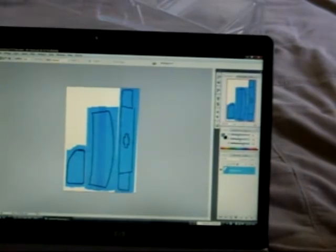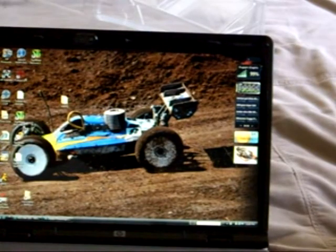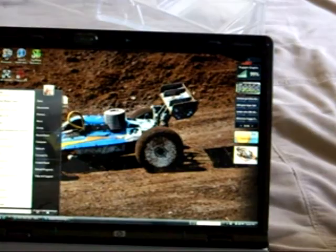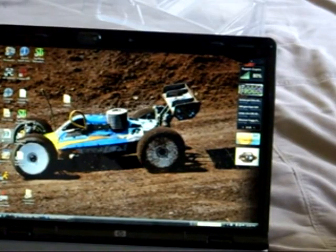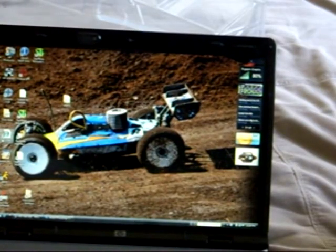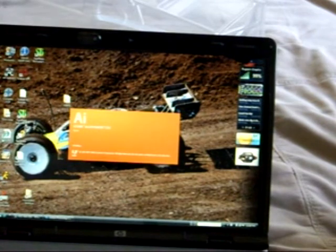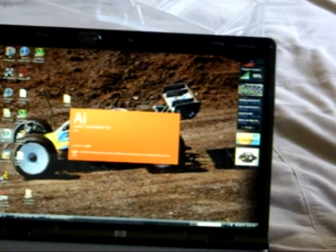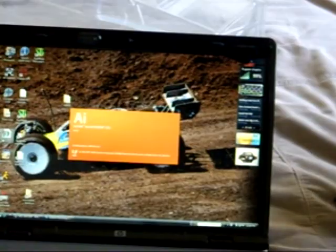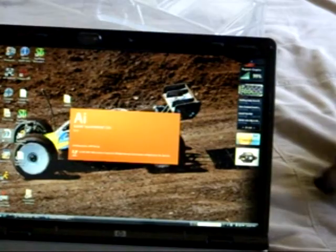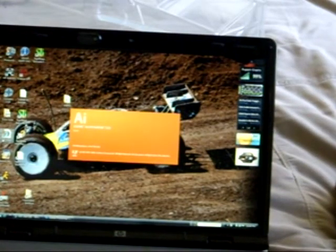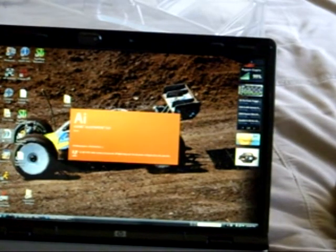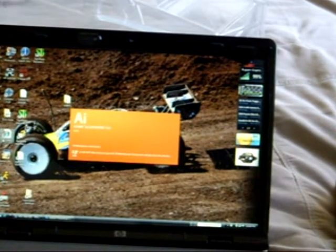Now that we have it saved, we can go ahead and close it out and bring it into Adobe Illustrator here. This is where we create the artwork for the cutter file. All the cutter files are vector art, so they see it by lines, which allows them to cut everything out.